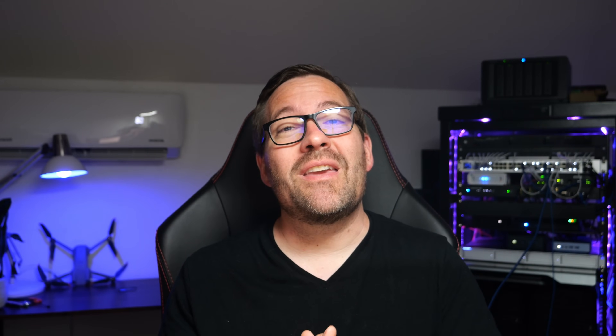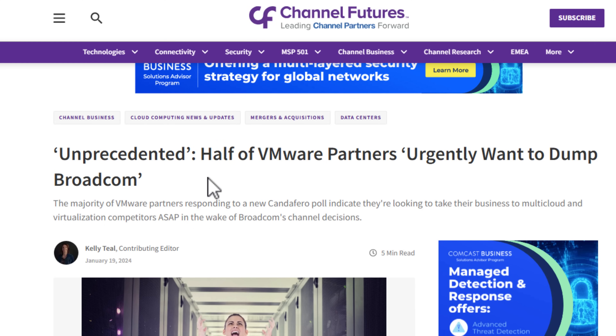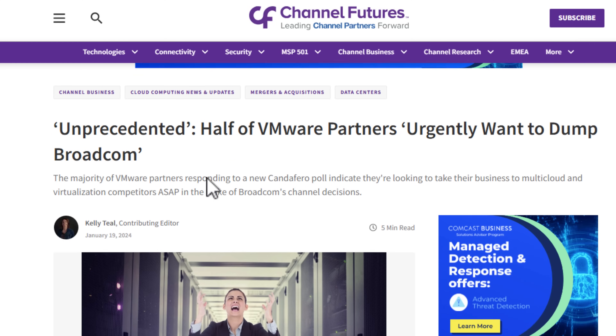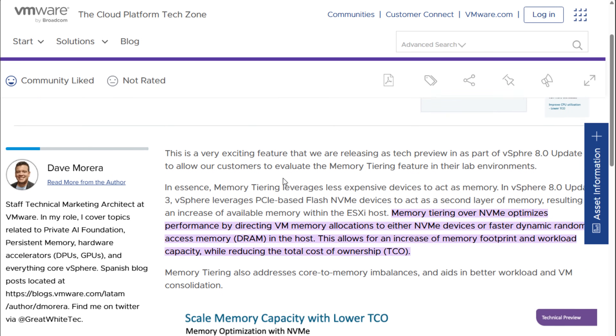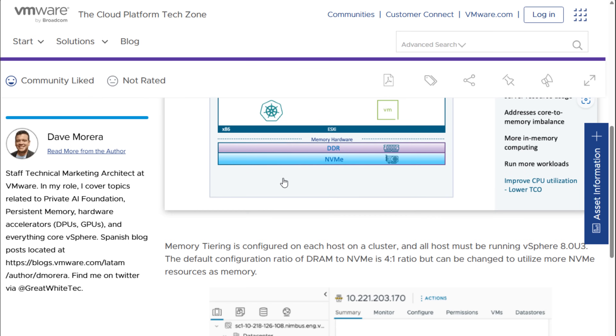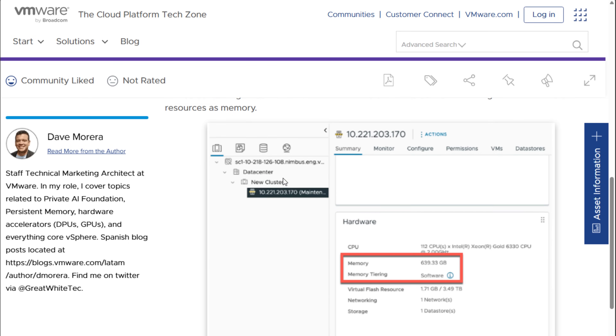Just when many are thinking of dumping VMware, they are still proving why they are the best of the best and can charge the premium prices. VMware has been rolling out some impressive features recently, but NVMe memory tiering in vSphere 8.0 Update 3 might just possibly be the most exciting thing I have personally seen in quite a while for home lab environments.